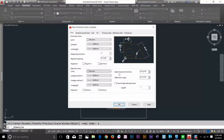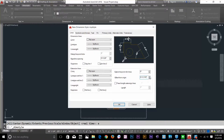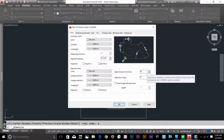This is 'extend beyond dim lines.' If I increase the value, the lines extend beyond the dim lines. I'll set that to 0. And 'offset from origin' — if I increase the value, the lines get offset from the point you pick for your dimension. I'll keep that at 0 as well, and set the size to about 9 inches.